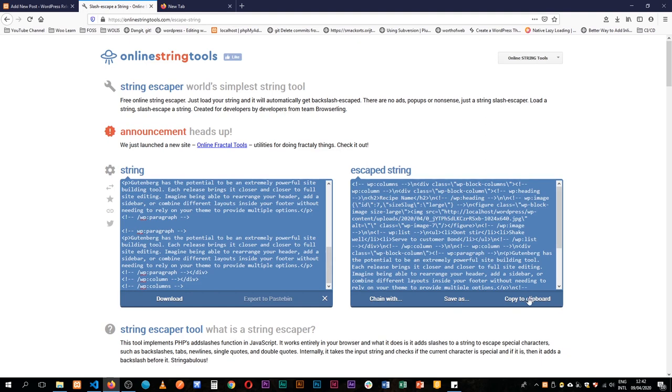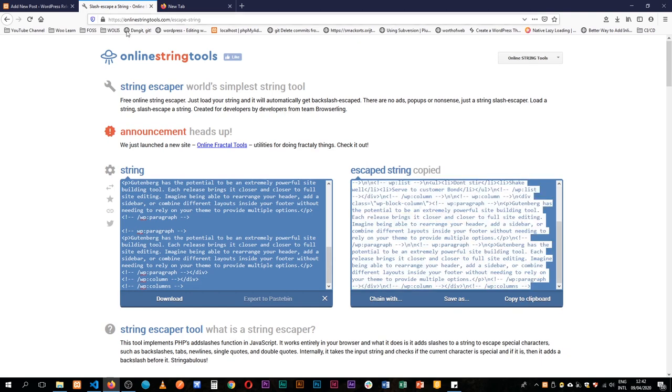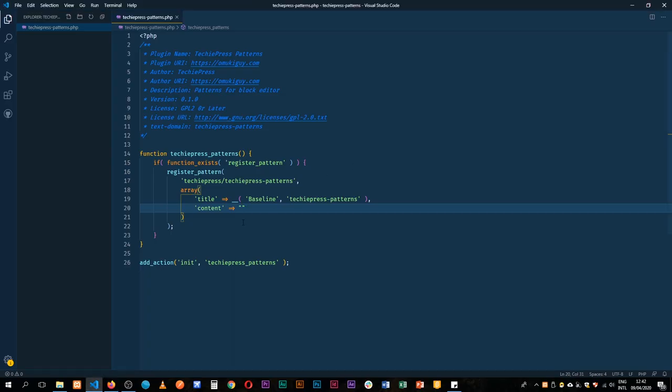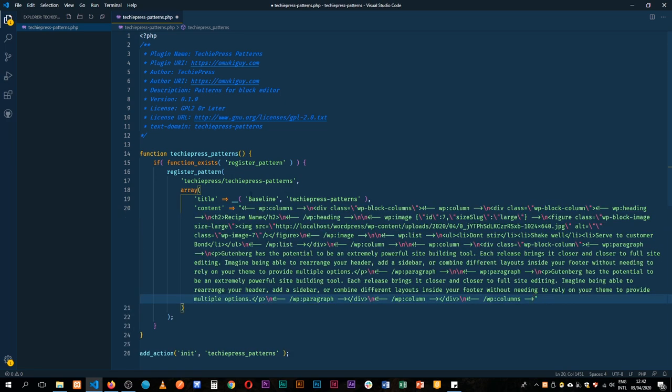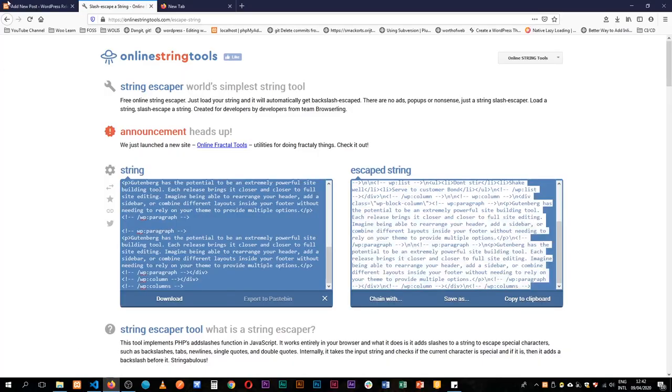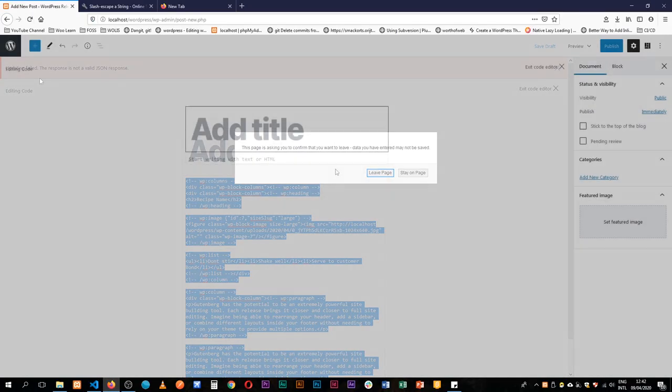So we're going to copy this and then we're going to come and paste it inside our content area. We'll save this. Once this is saved we'll come back and reload our page.